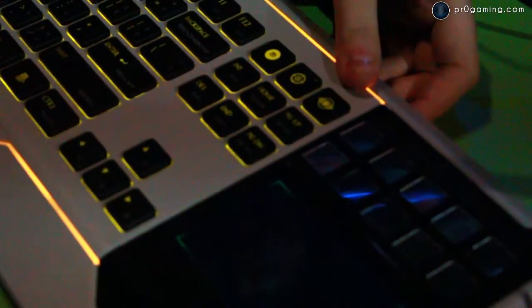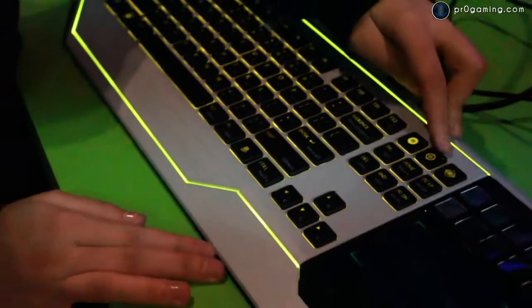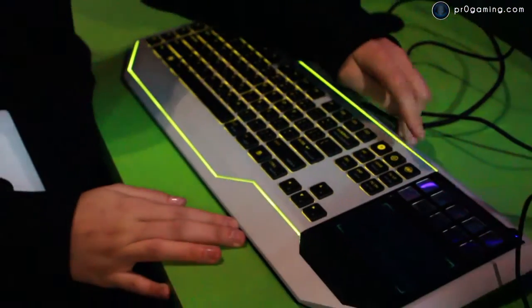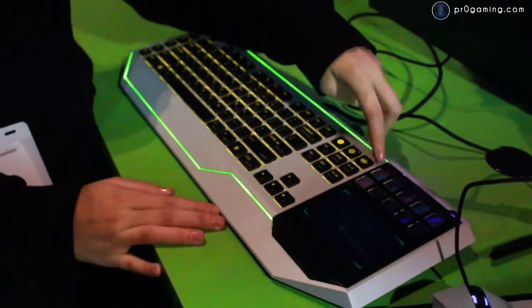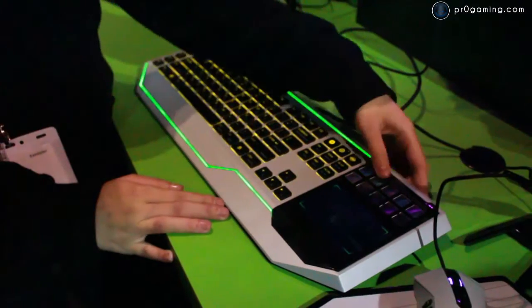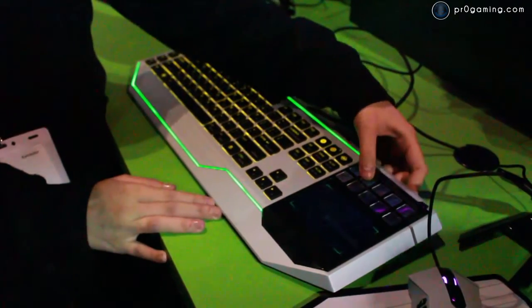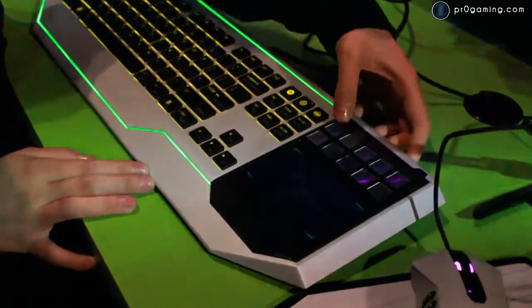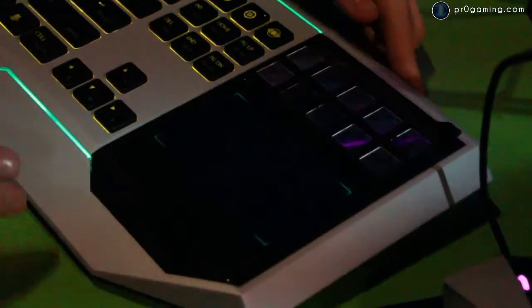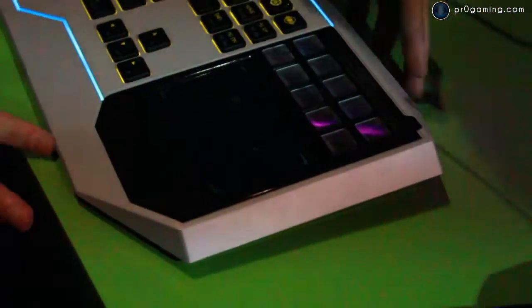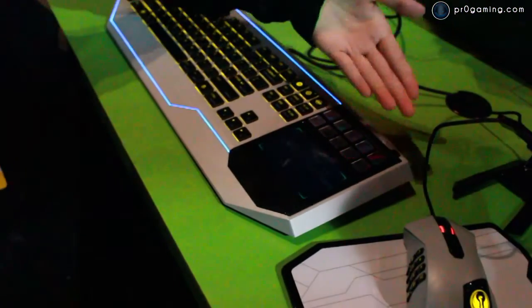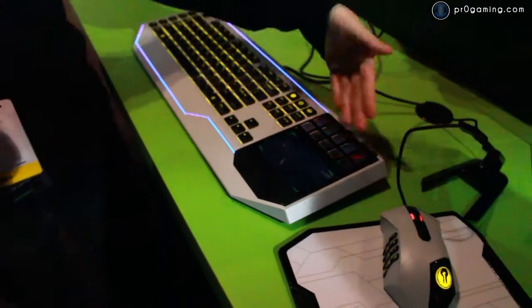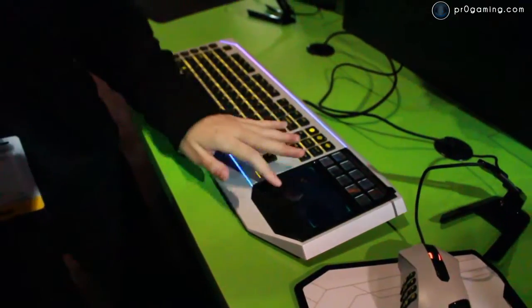The keyboard as usual comes with macro recording, full gaming mode and this button here basically toggles your Switchblade UI. So all these keys are basically dynamically adaptive and they will swap whenever you press them.